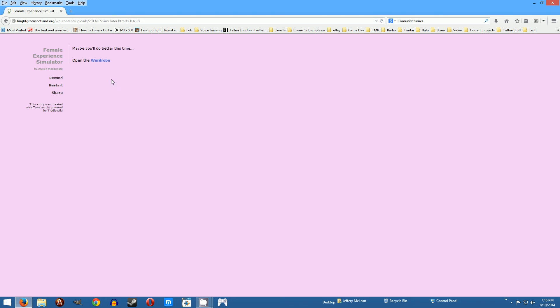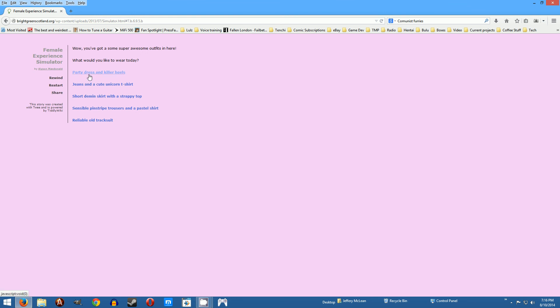Open the wardrobe, well I don't know. Okay let's wear the party dress just for the heck of it see what we can do there. All right. Okay this dress really highlights your natural curves so now you are already sexy to start with.